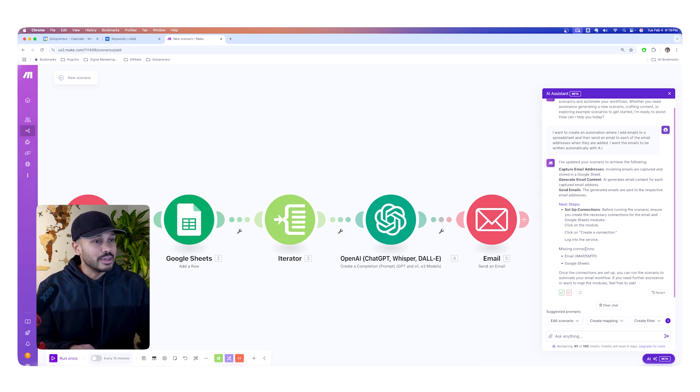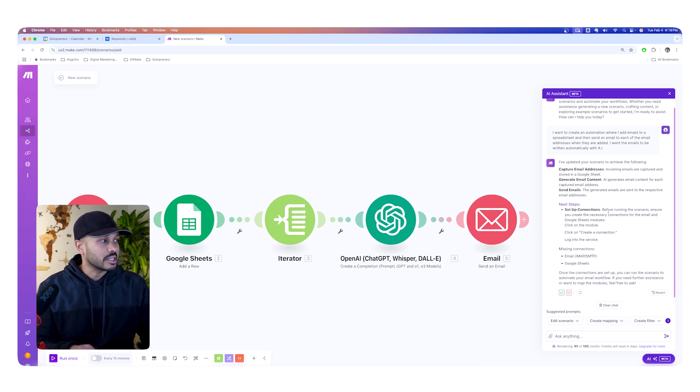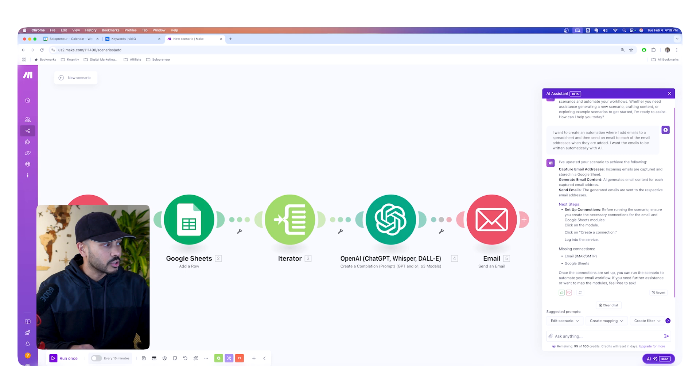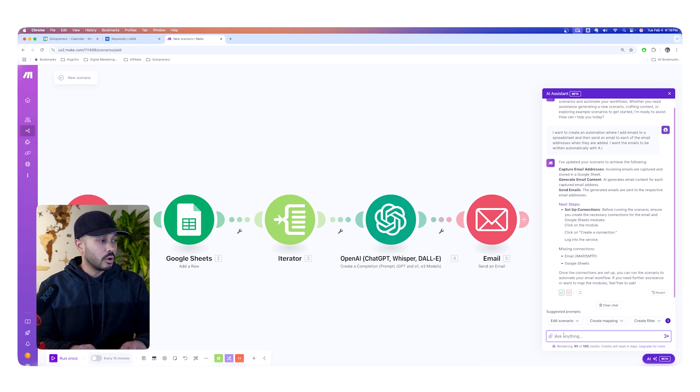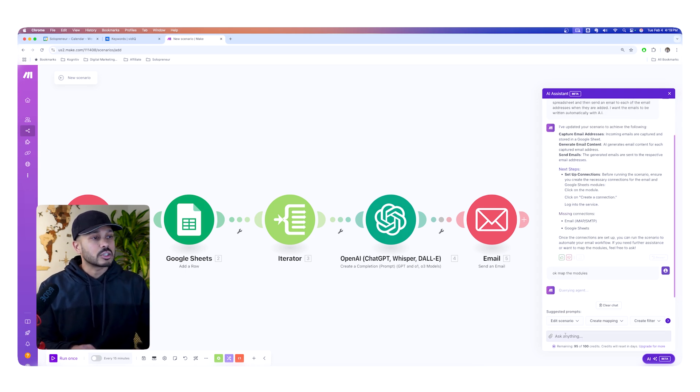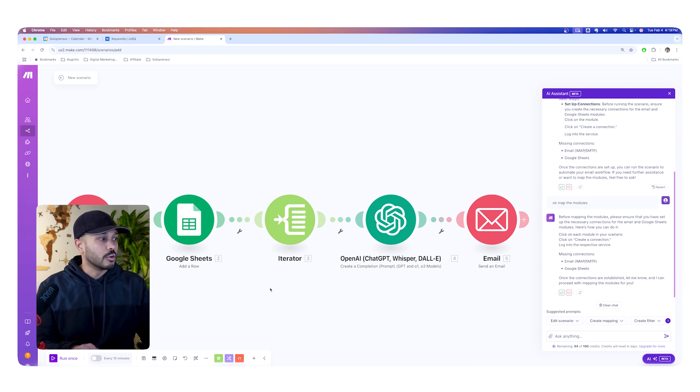And now not only does it build it for us, you can actually get help here, right? So it's telling you next step, set up connections. Before we run, ensure you create the necessary connections and this and that, right? And you can say, if you need further assistance or want to map the modules, feel free to ask. You can say, okay, map the modules. Or you can ask questions about how do I do this? Or how do I do that? And so on and so forth.